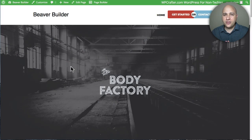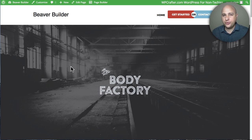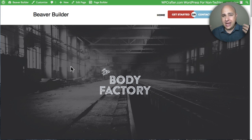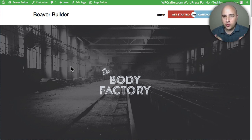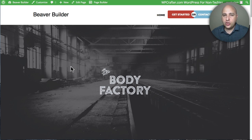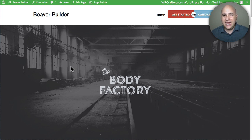Welcome back to another video. I'm Adam from WPCrafter.com where I make videos for non-techies like me and just maybe like you as well. So in this video I'm going to show you how to do something really cool if you're using something called Beaver Builder.